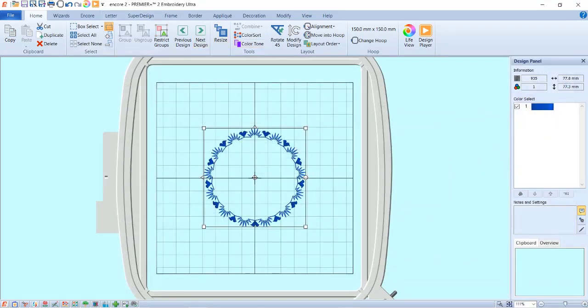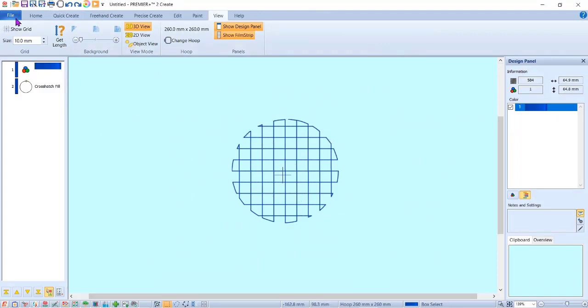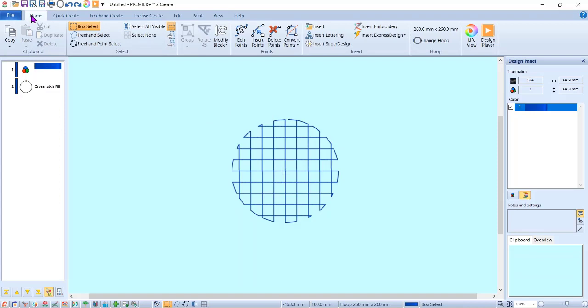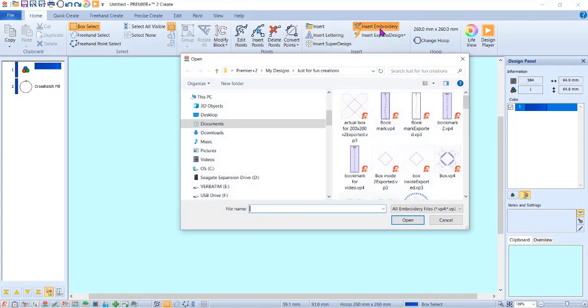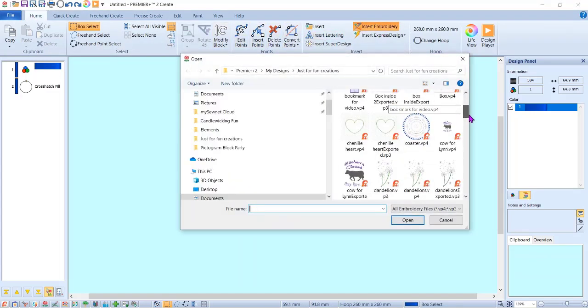I'm going to open up my Create. I already created this cross hatch, and I need to put that encore around here. So I'm going to go to the home tab and click on insert embroidery, and I'm going to go find that one that I just created, which was encore 2.